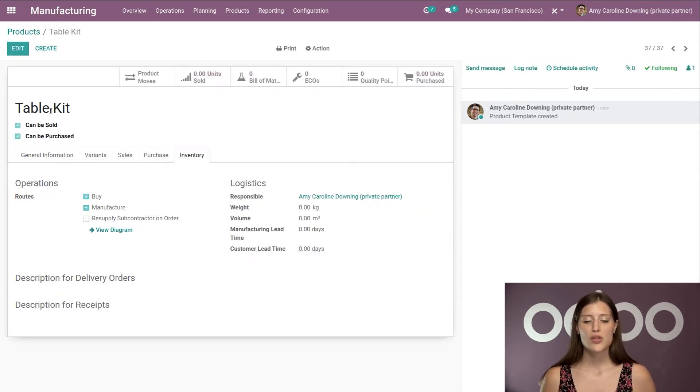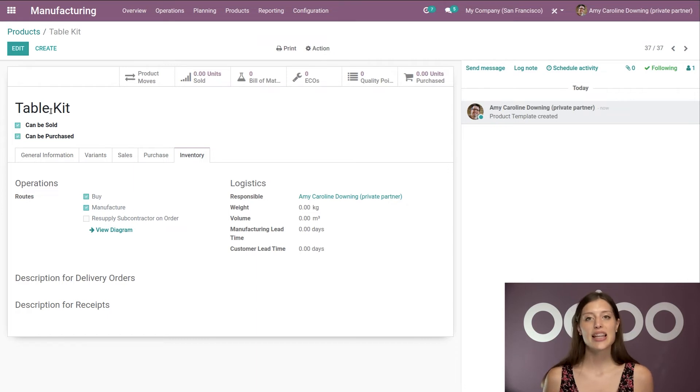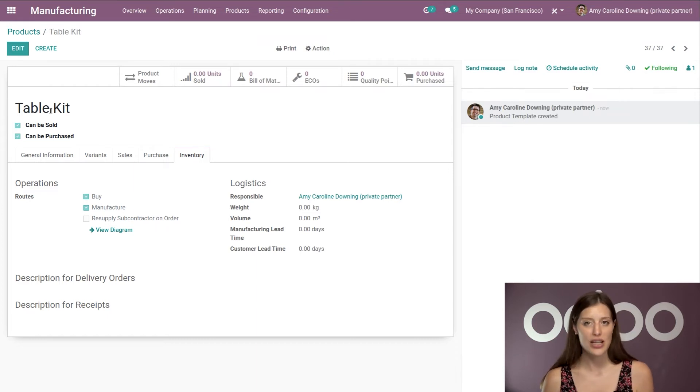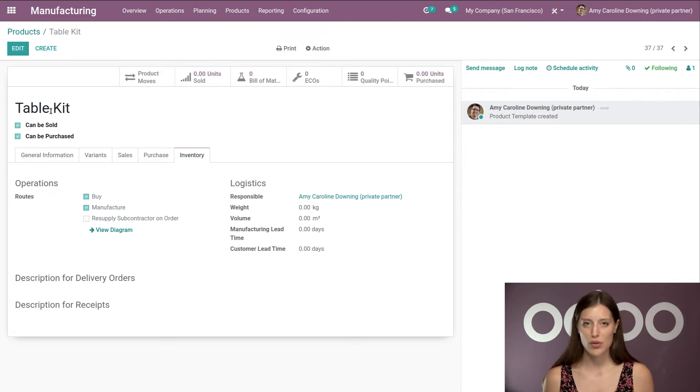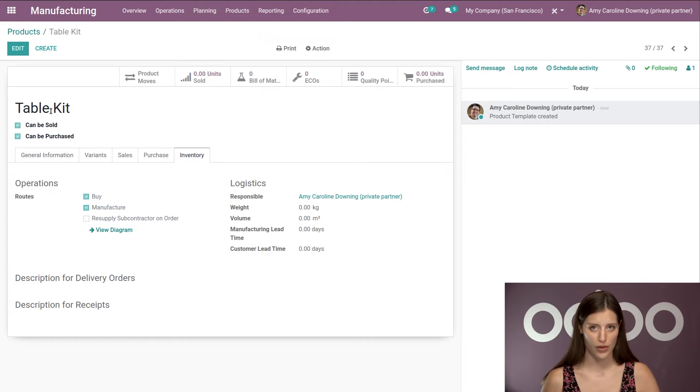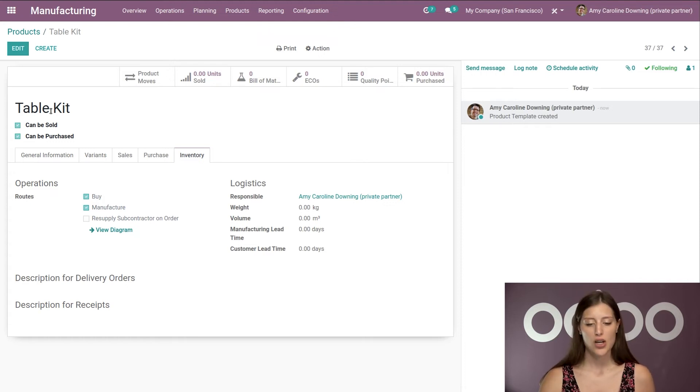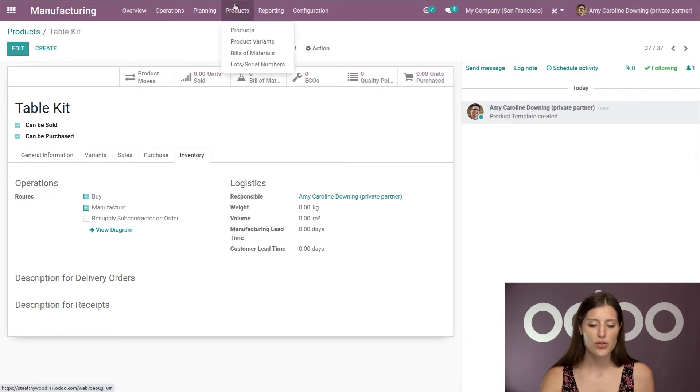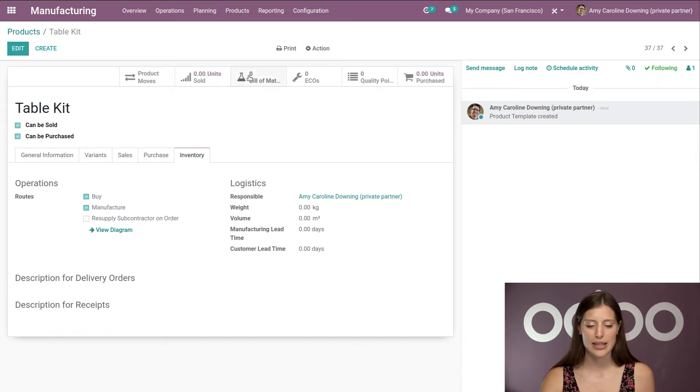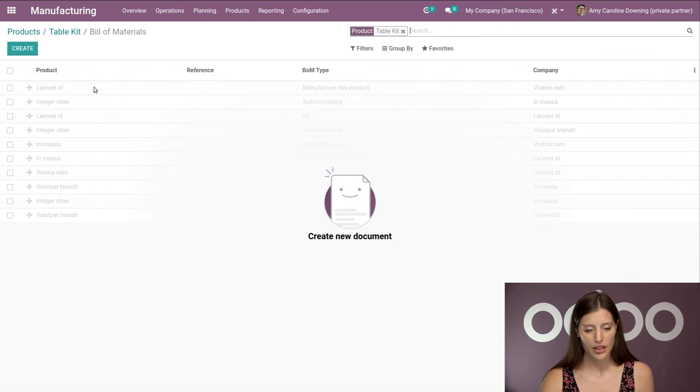Alright. So now that I have the product created, let's now create the bill of materials. And the BOM is going to tell Odoo which components must be taken from my stock when somebody orders the final product, so the table kit. So we're going to jump to bills of materials right here directly from the product. However, we can also go to products and bills of materials like that.